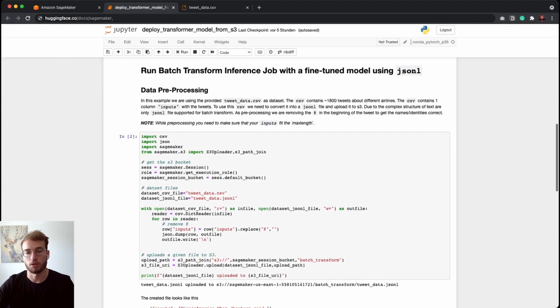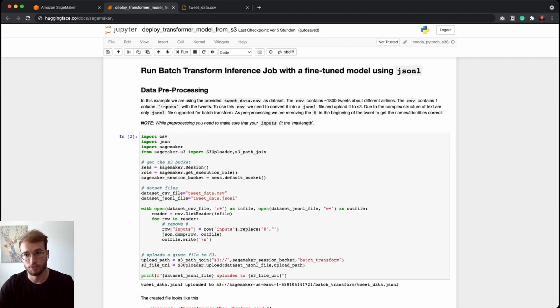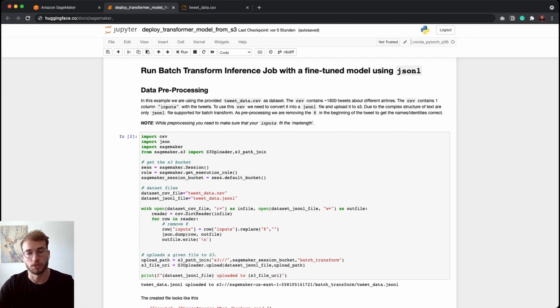And to run our batch transform job using the HuggingFace DLC, we need to make sure that we are providing a JSON line file instead of a CSV file. So we need to convert our CSV to a JSON line file.